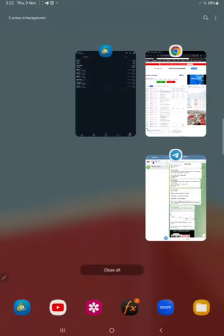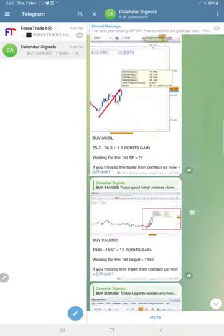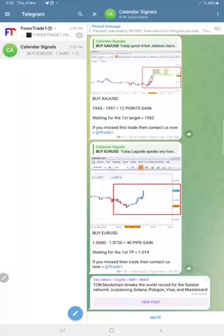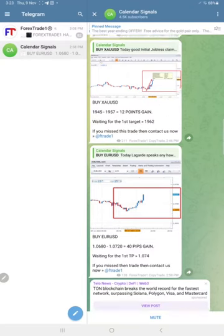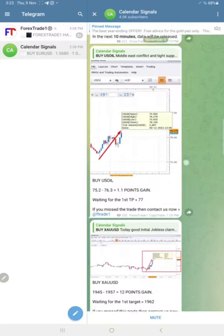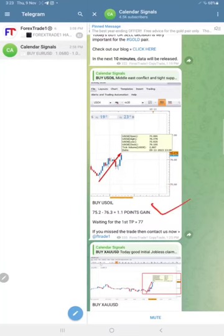And if you see here the overall general performance of gold today: 40 pips on Euro USD, then 12 points on gold and then 1.1 point on oil. All our three signals performed.